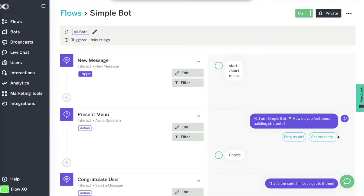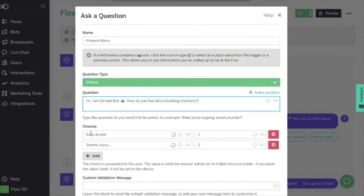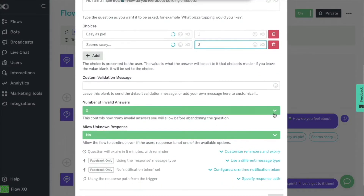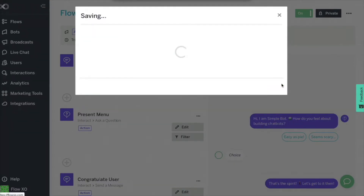We can see here what those two shortcut buttons will look like. Next, we will add an action which will ask a question. We start by adding the question's text. Then we will add the choices: easy as pie, which we will mark as option 1 in this action, and seems scary, which we will mark as option 2 in this action. We will also allow up to two invalid answers and no unknown responses. Then we click on next. There are no filters required for this action, so we click on save.